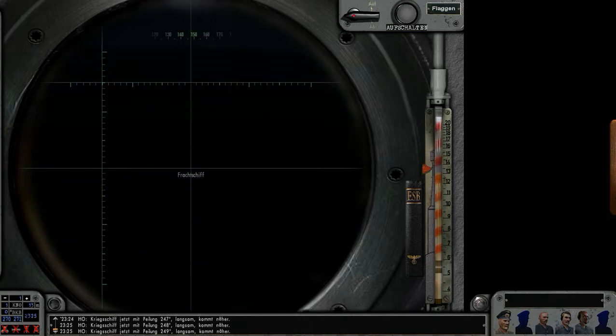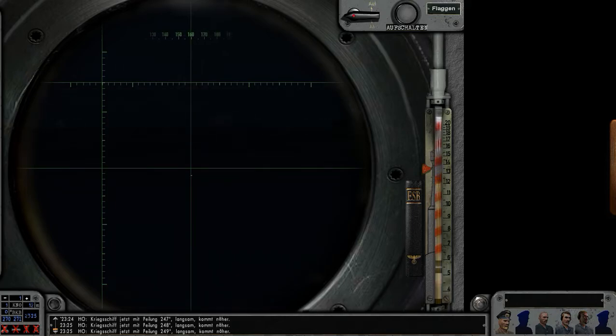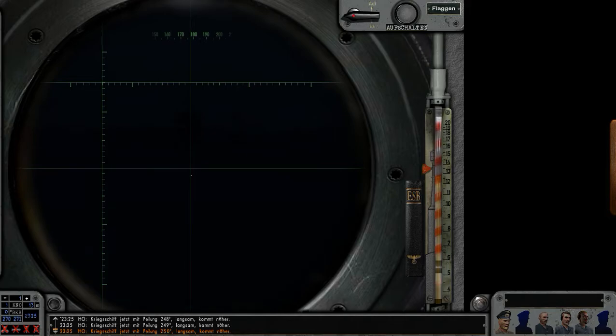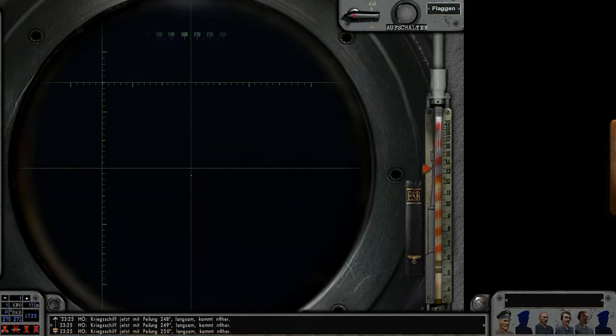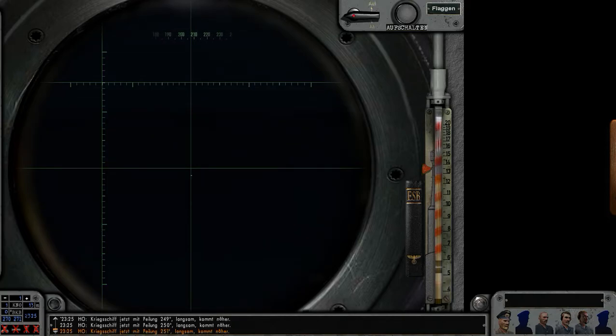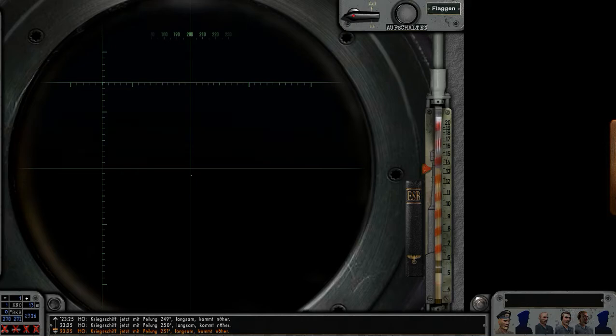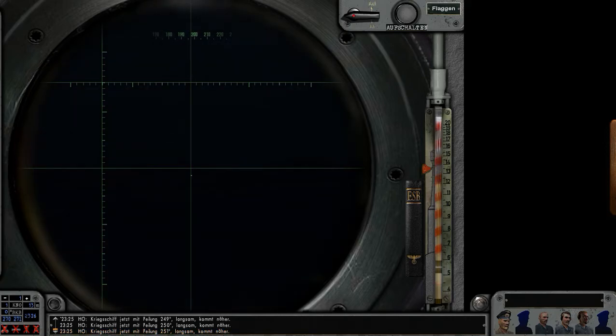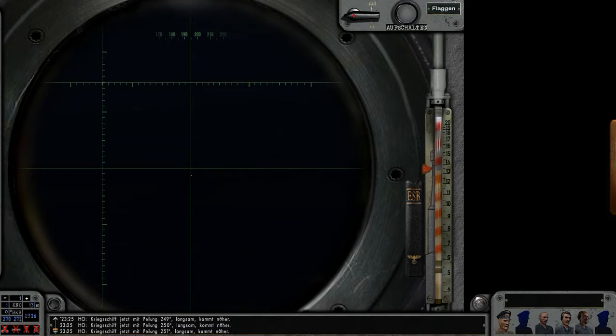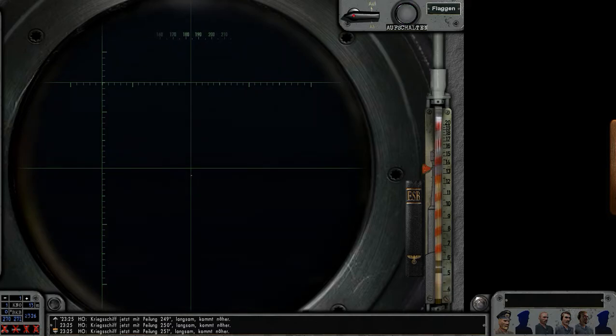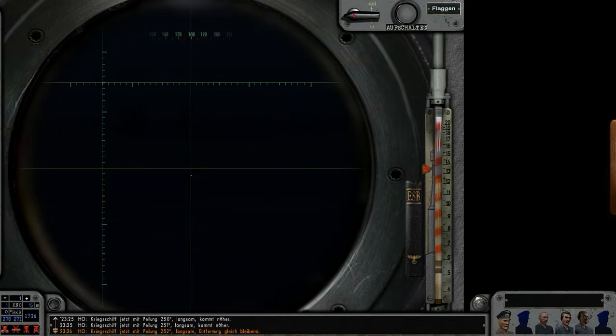Interestingly the sonar operator is not really reporting the closest warship. Okay so we're getting close to the convoy. Troop transport, tanker. That's the southern most row. That is the second row, freighter.